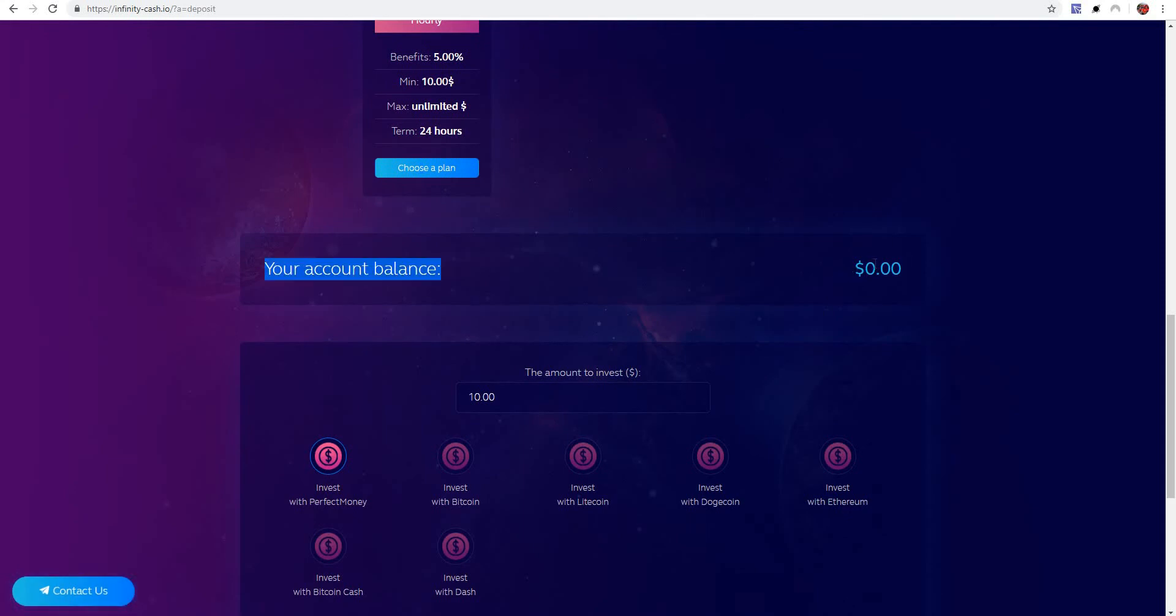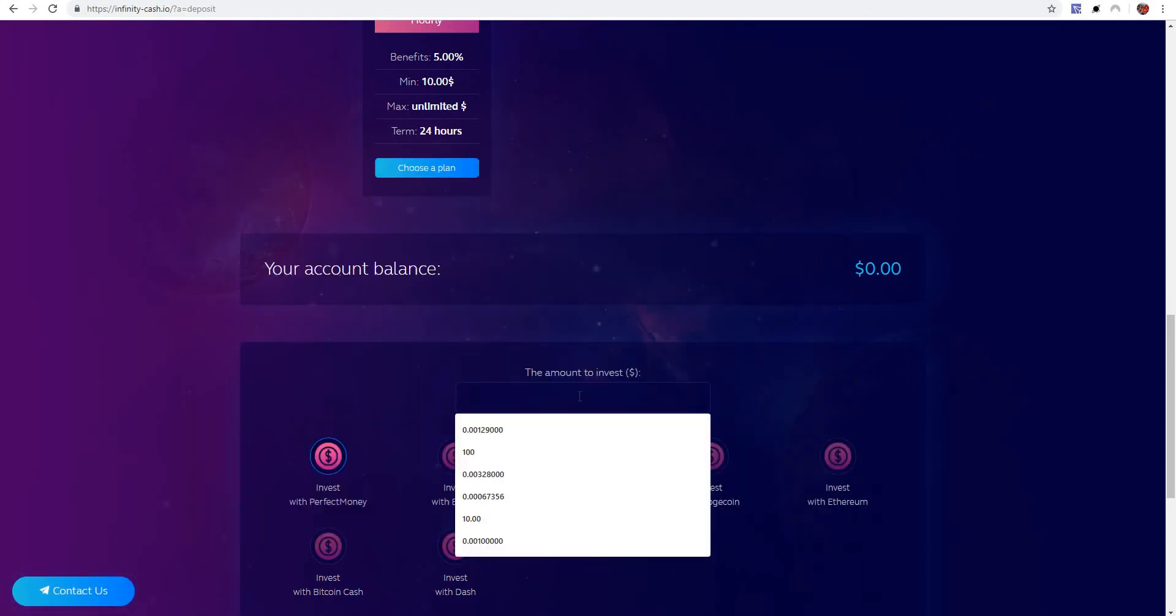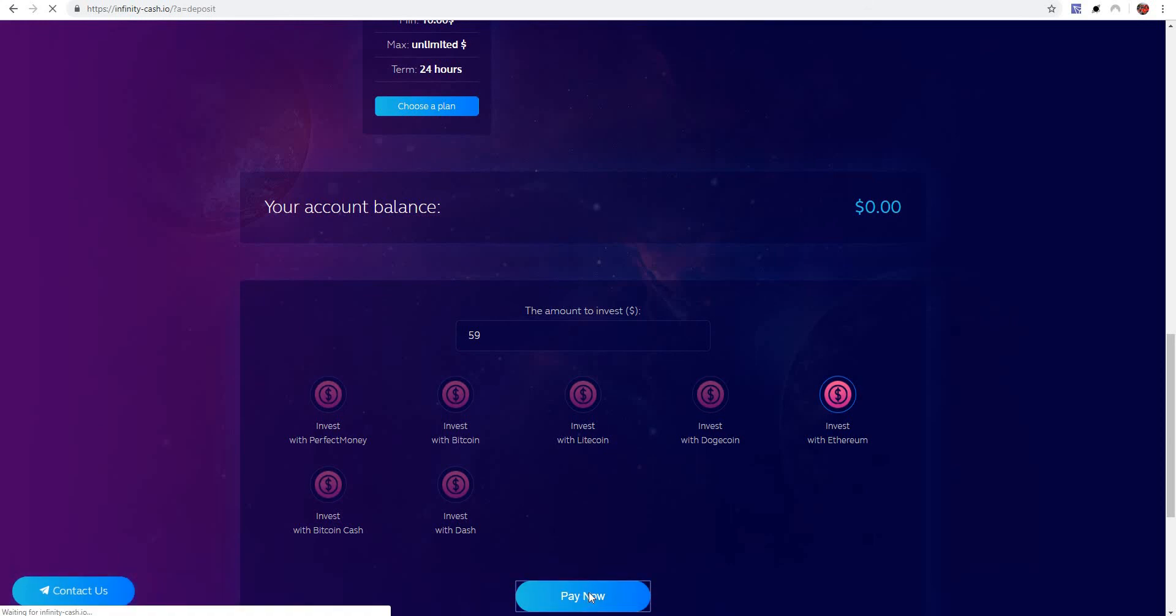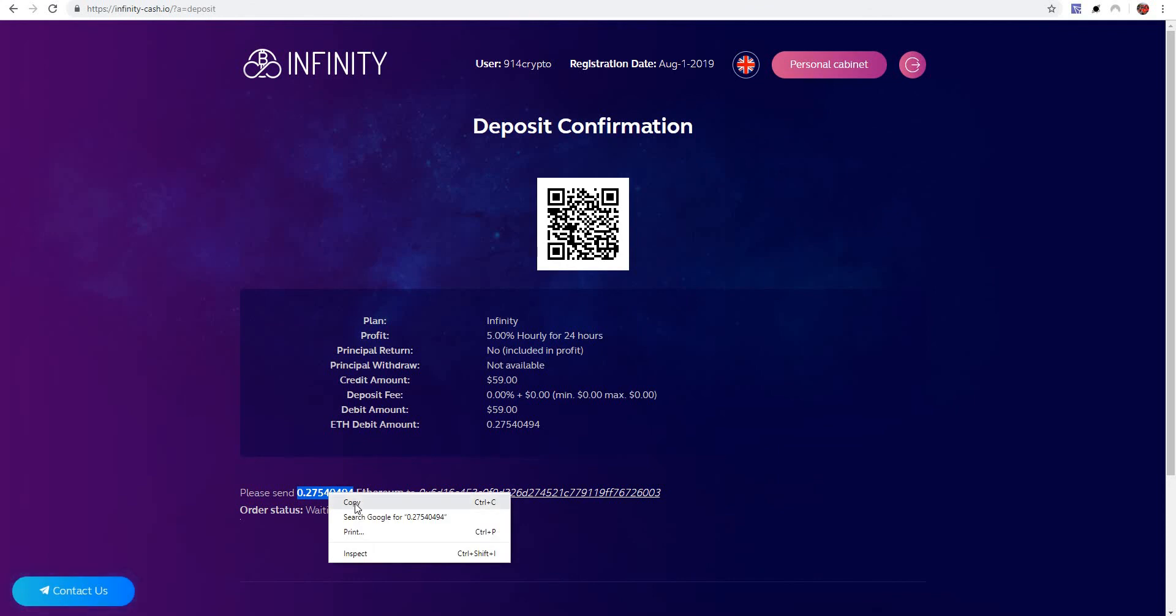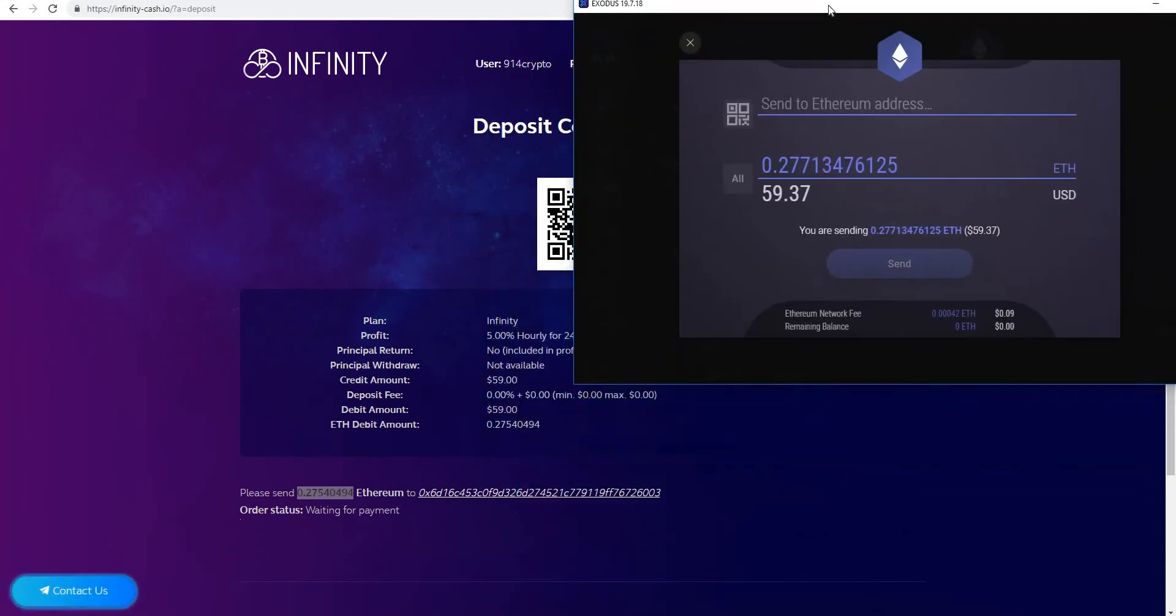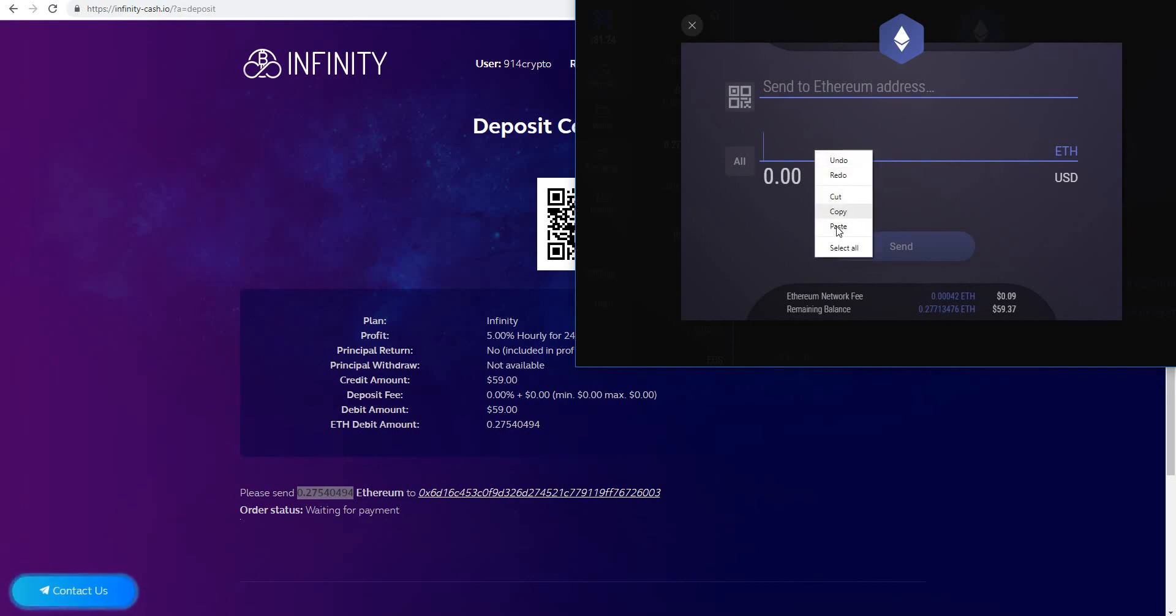Yeah, obviously the 5% plan. You don't want to be in there for 40 days, 35 days, or even 30 days. So, hello, 24 hours. Let's jump in. What do we got? $59. Let's see if we can send over $59. Invest with Ethereum. Let's pay now. Should be an even $59. Copy that in. Let's grab up the old Exodus wallet. Let's get to throw that in the corner.